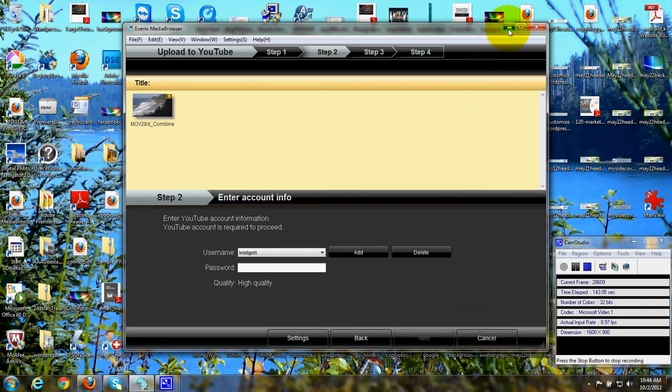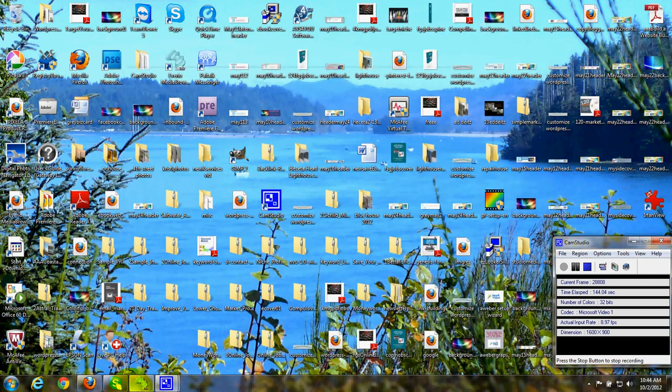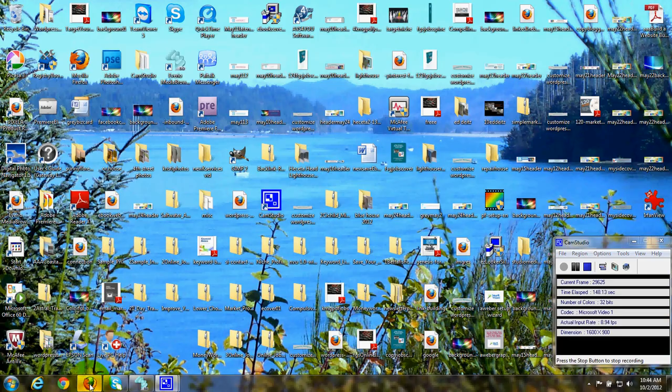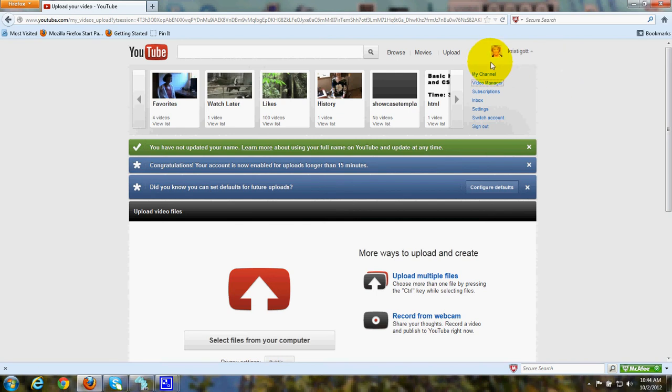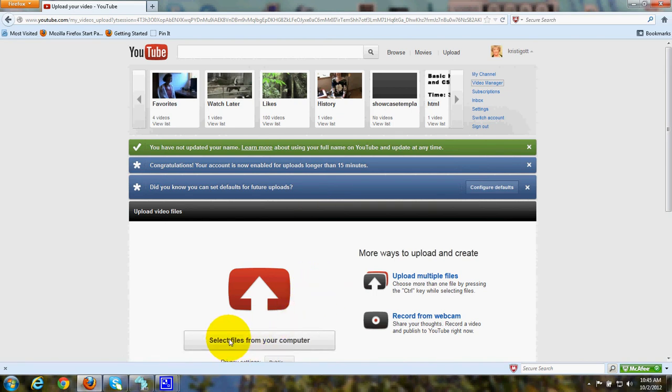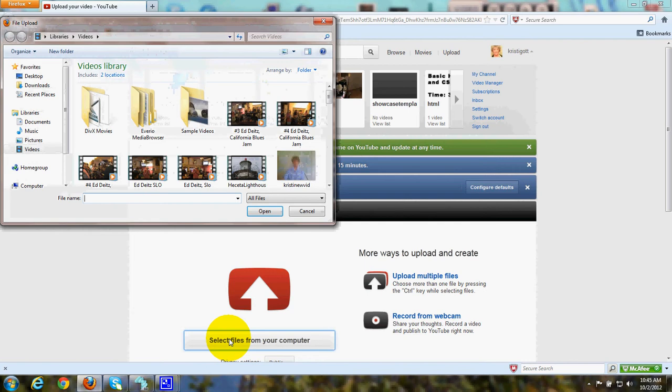Now, there's another way you can upload the video to YouTube. After you start your YouTube channel, you'll see up here in the upper right where you can simply click Upload and you'll get a screen like this. Then you click here to select files from your computer.